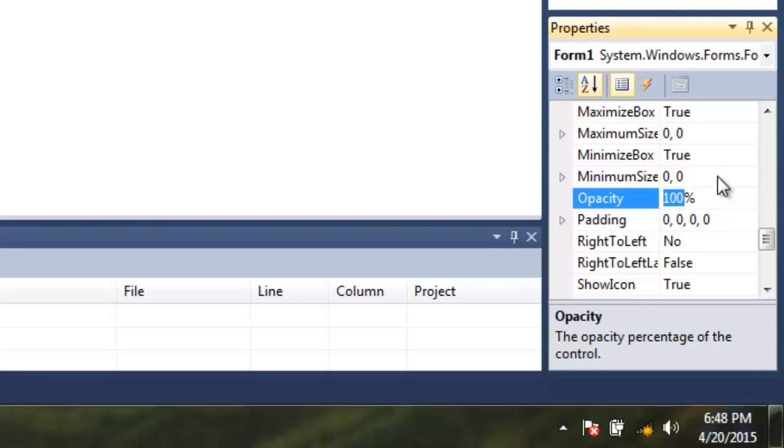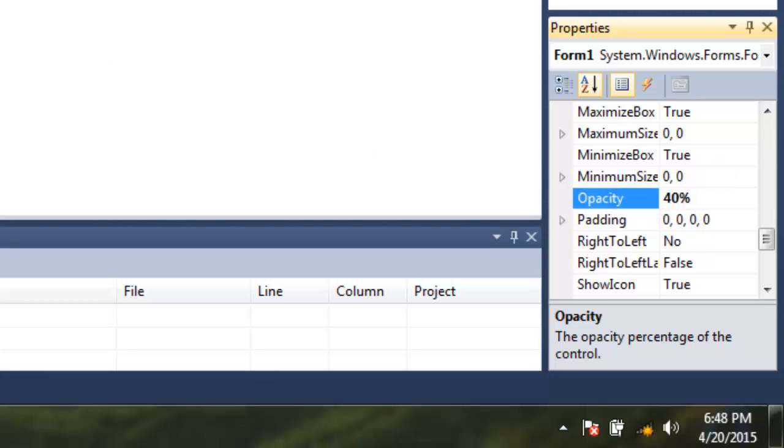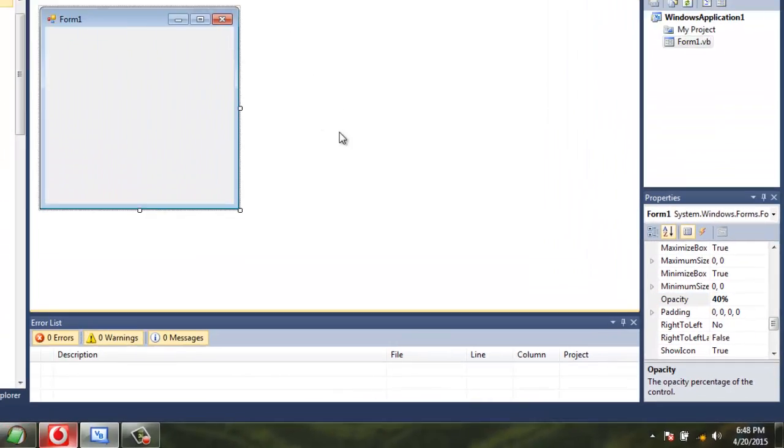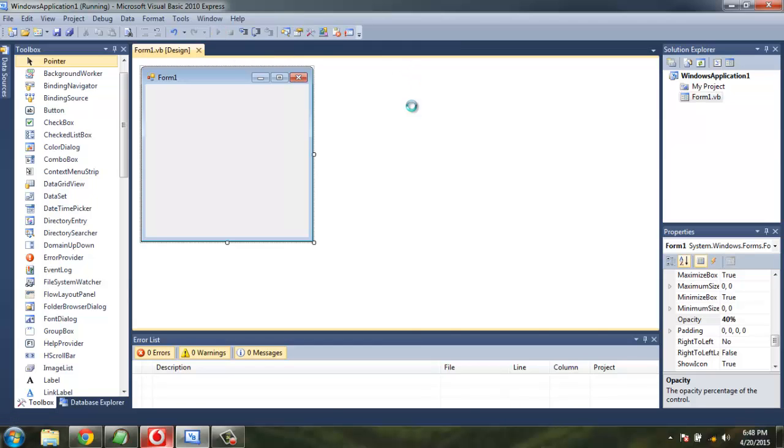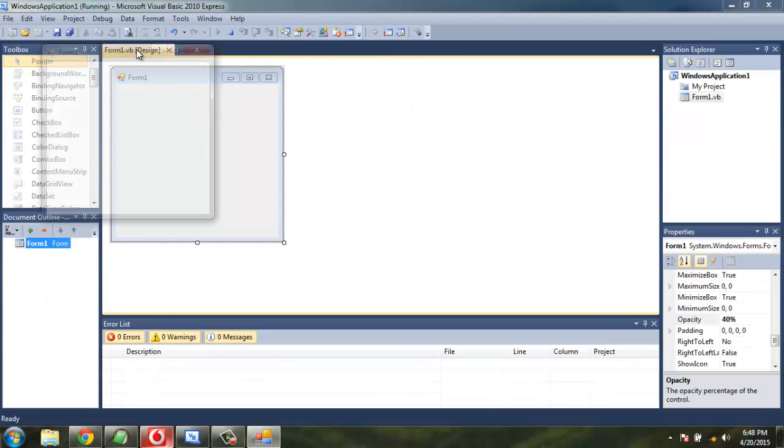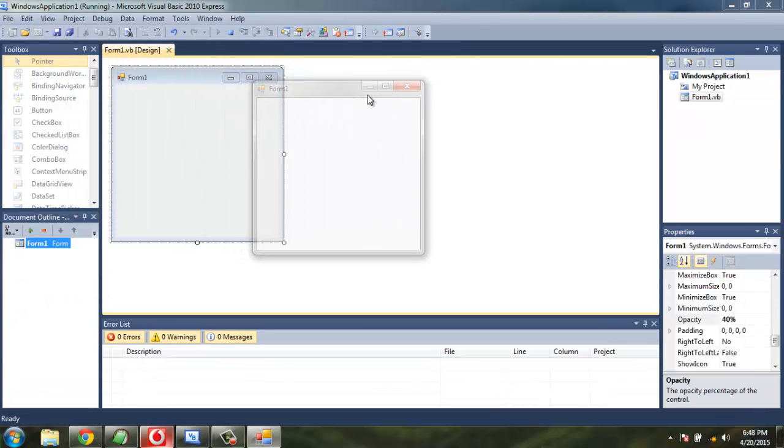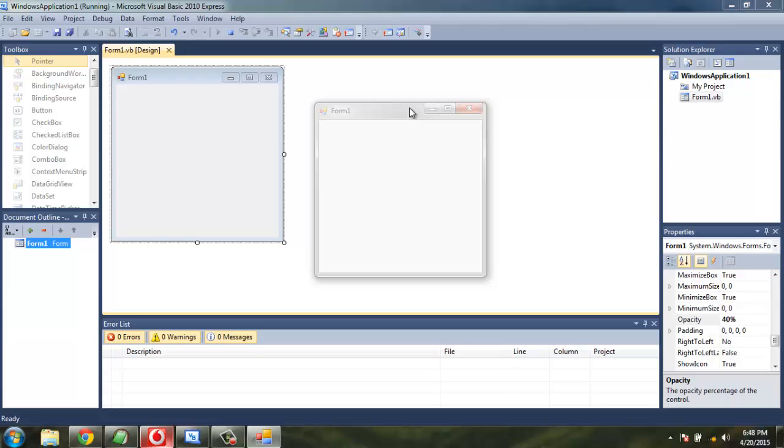Select the opacity property and change it to 45 or simply 40, hit Enter. This will set the property for the Windows Form to 40%. Save the project and now click on Debug. As you can see, you have your transparent form which is very less visible due to the fact it is 40% in opacity.